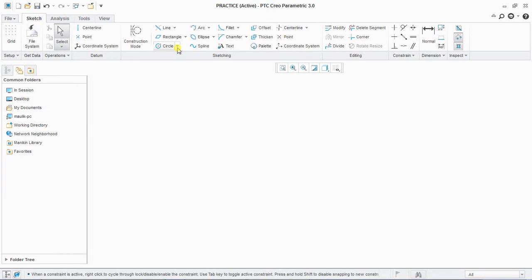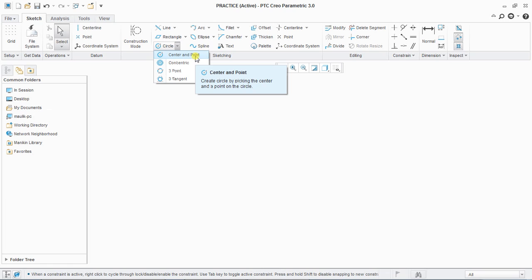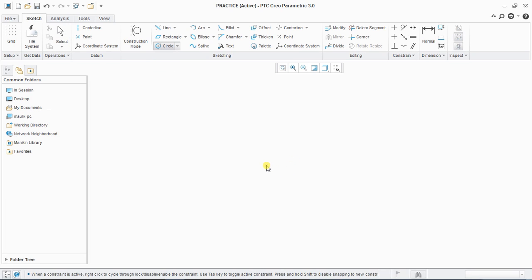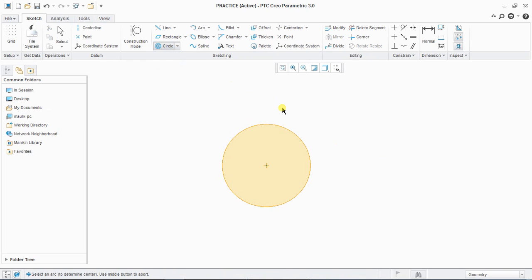Next we are going to learn how to create or plot a circle. There are four types of creating a circle. First is center and point: left click on screen to define the center, then define the endpoint of your circle to create it.